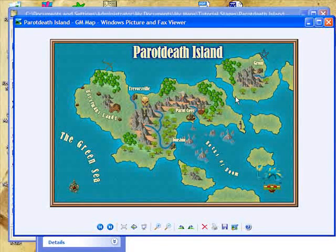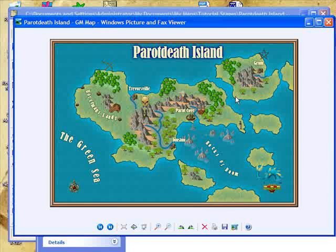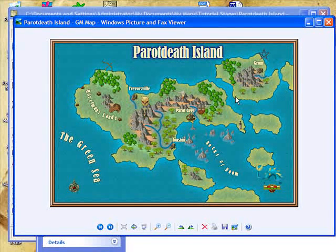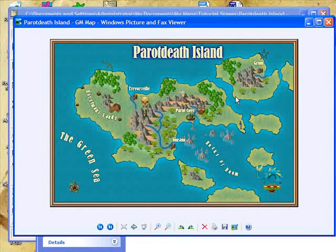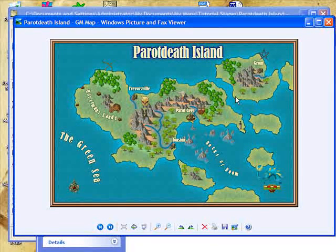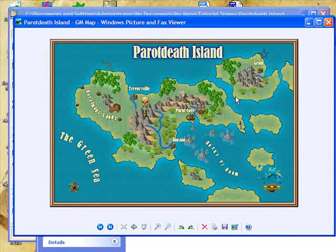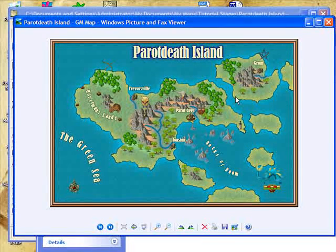I've created many, many different types of style sheets for use with different types of mapping. Today I've just shown you one of the easy ones. This was really a Mapping 101 course. I certainly hope that you do continue to play with Campaign Cartographer and experiment with the sheets and really just uncover all of what they can do for you.